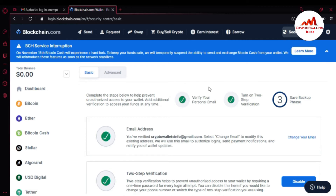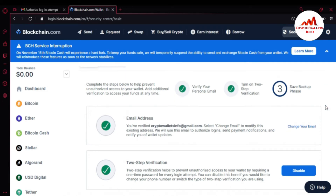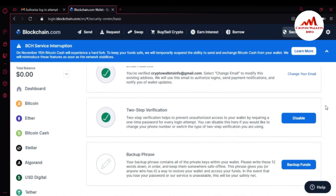When you click on Security, you'll see: 'Complete the steps below to help prevent unauthorized access to your wallet and add additional verification to access your funds at any time.' The first step is verify your personal email, the second is turn on two-step verification — I already gave information about that in my last video — and today we look at 'Save the backup phrases,' which is also necessary for you if you want to save or recover your account.